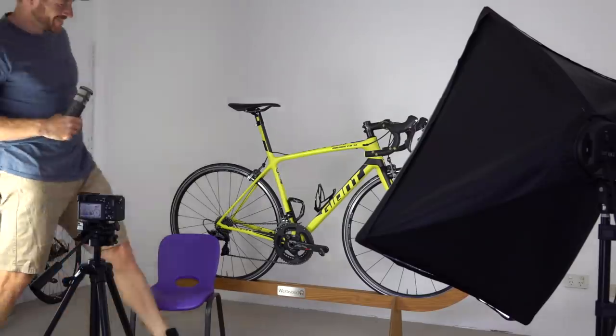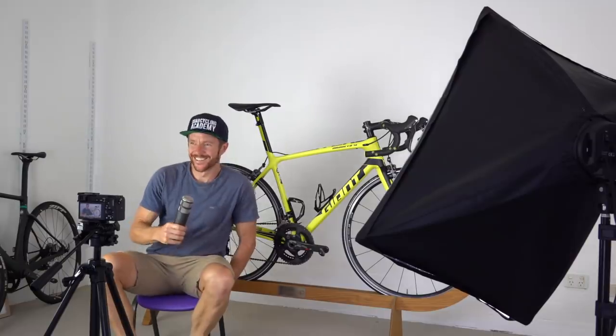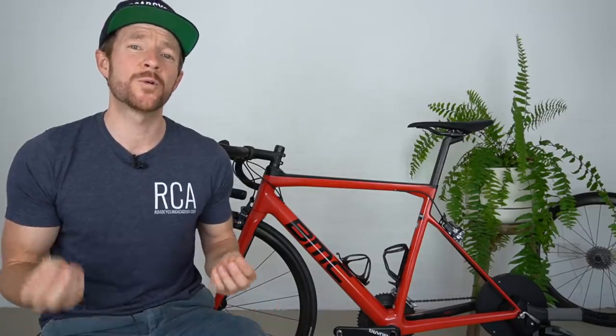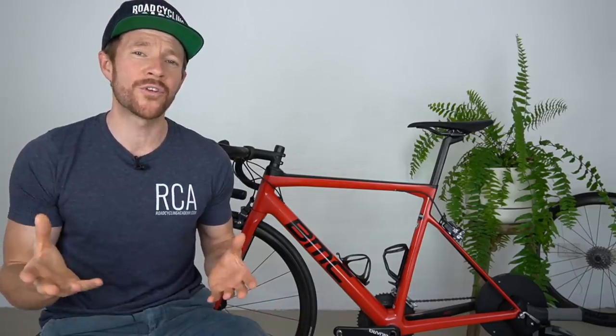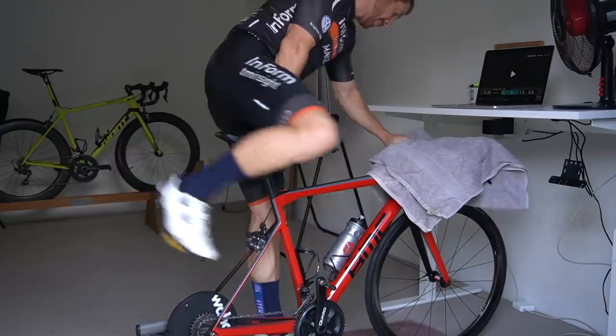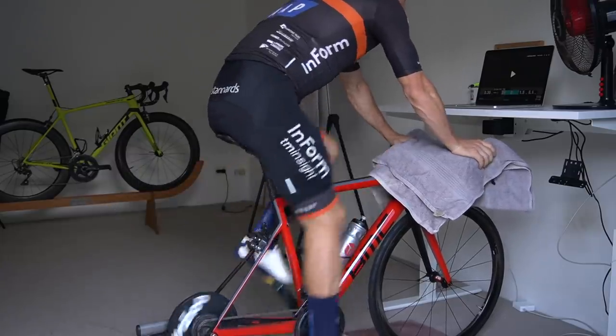Welcome to the sixth edition of the RCA Training Tip Show, where every Wednesday Aussie time I'm going to be your YouTube road cycling coach and host of the show, Cam Nicholls. In today's video, we're going to be talking about a brand new road cycling testing protocol called the Half Monty, which is a test you can do in the comfort of your own home using the Sufferfest indoor training application.